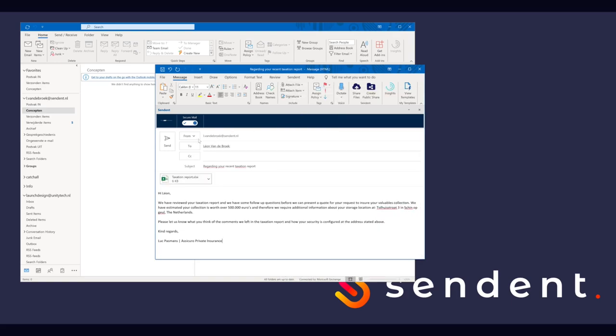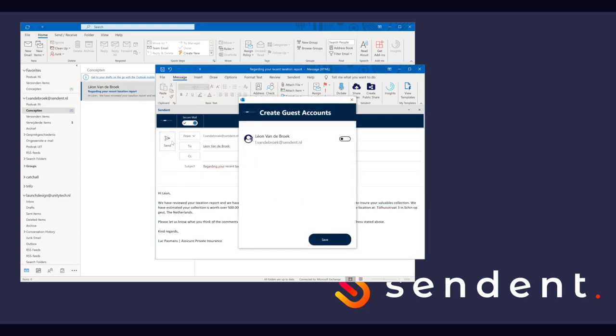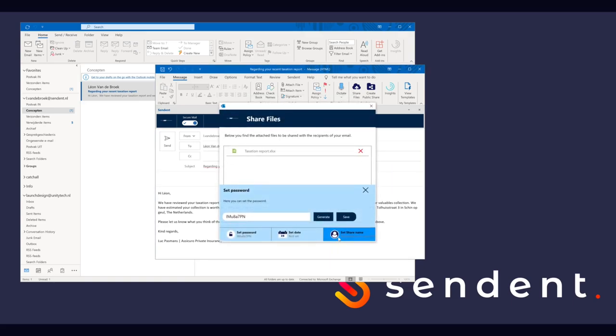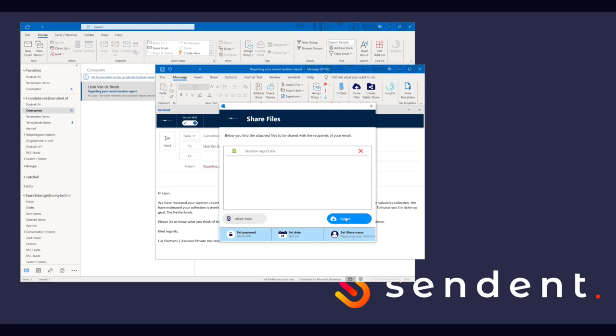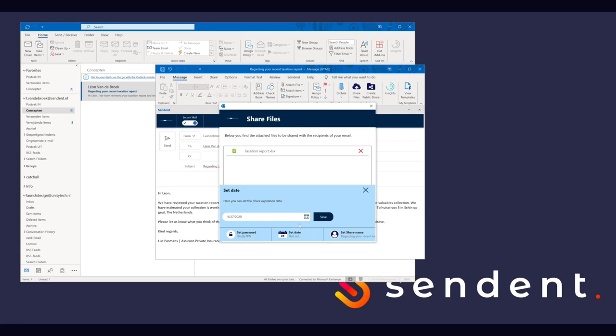he is presented with a dialog asking him to choose whether he would like to create or use an existing guest account for the recipient's email address. Luke enables Guest Account and clicks Save. He is then presented with a file sharing dialog we saw earlier. He sets the password and expiration date and clicks Upload.